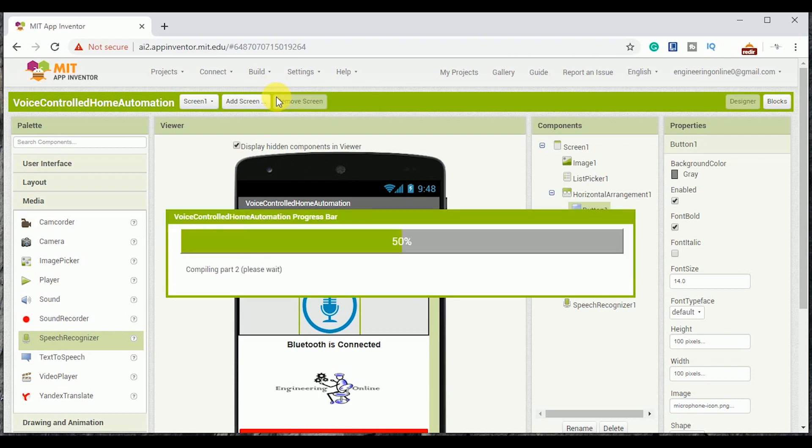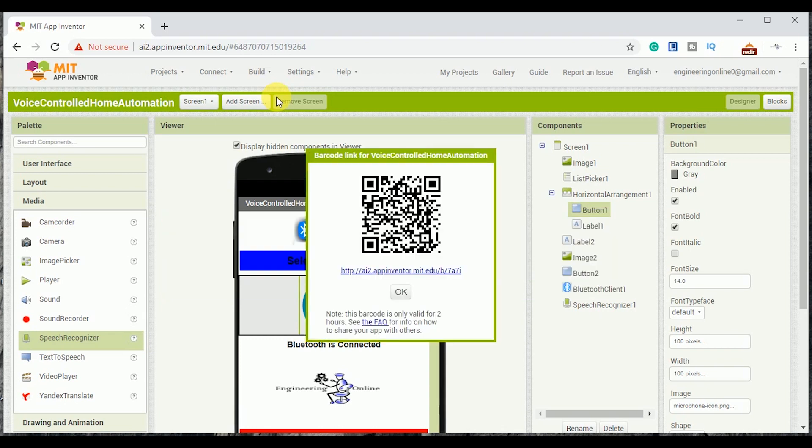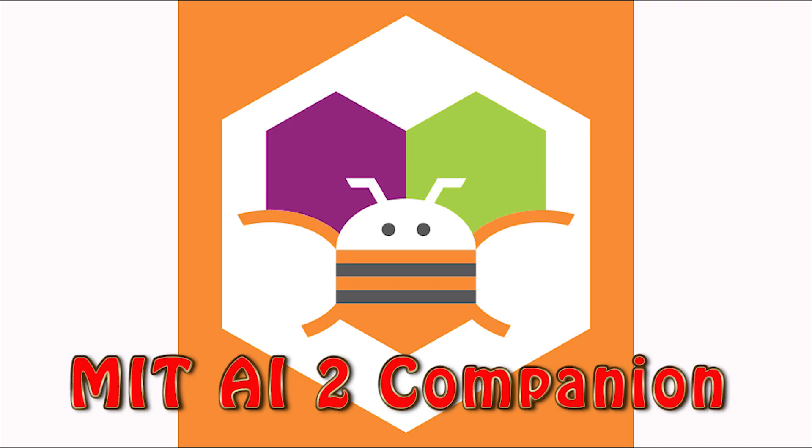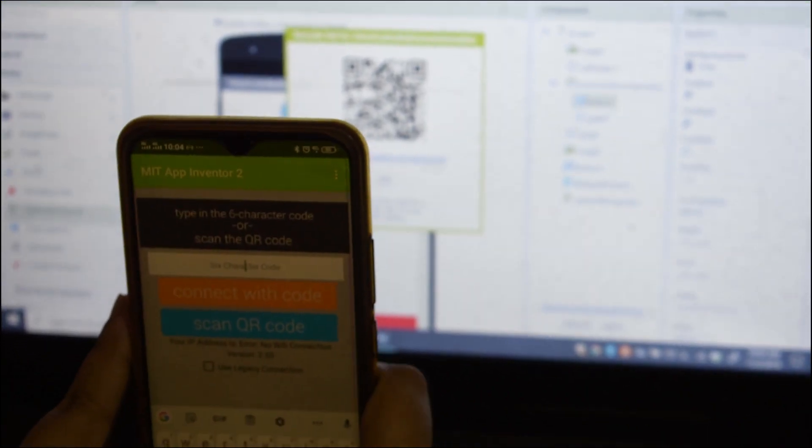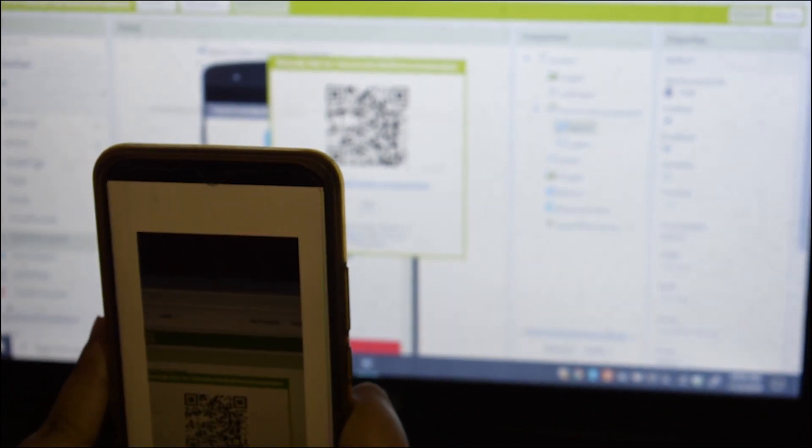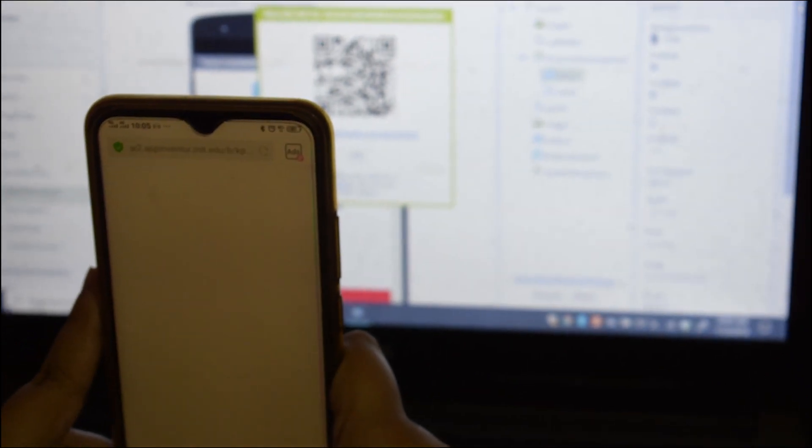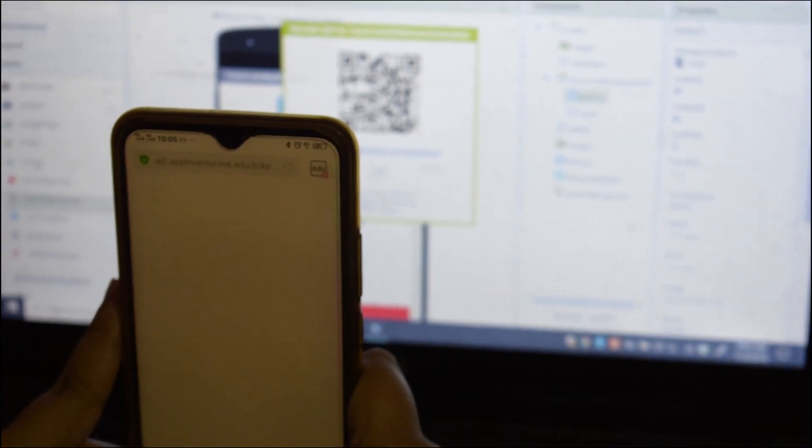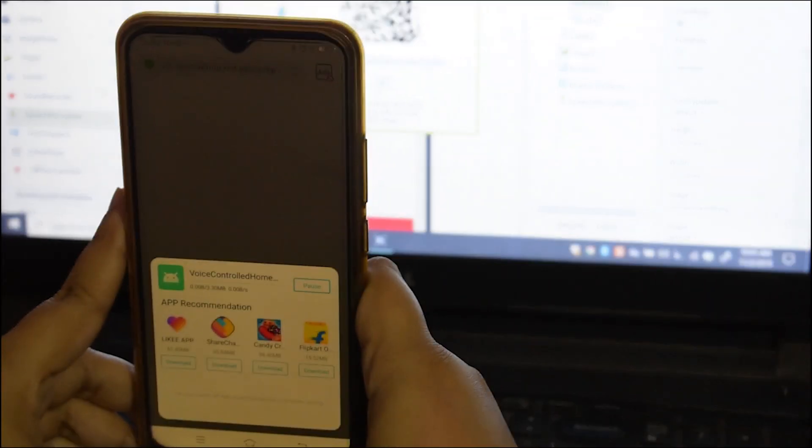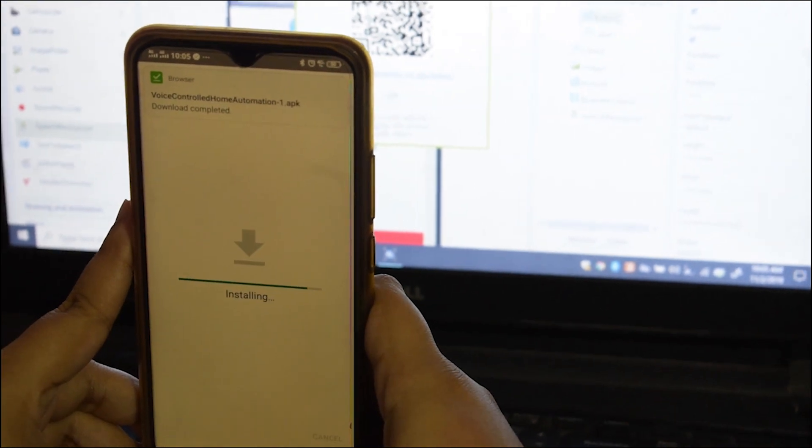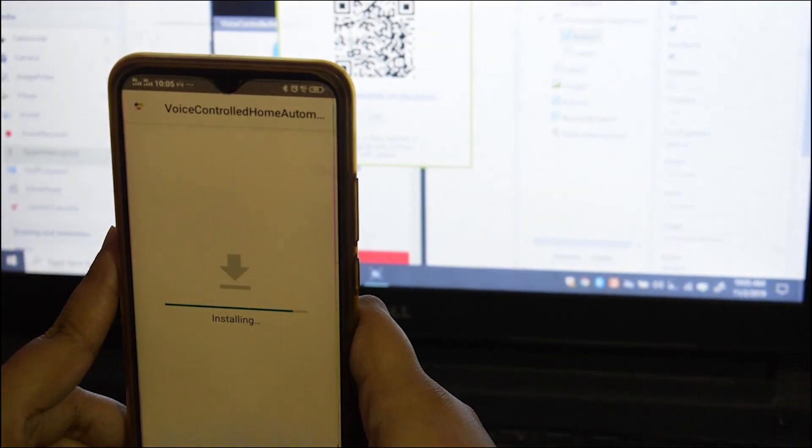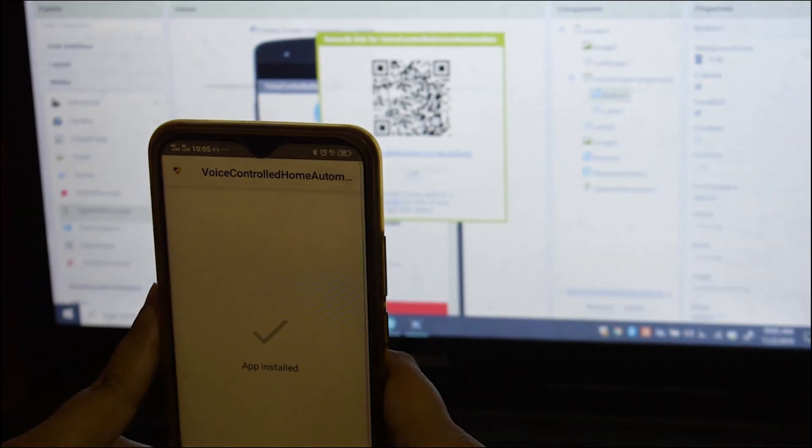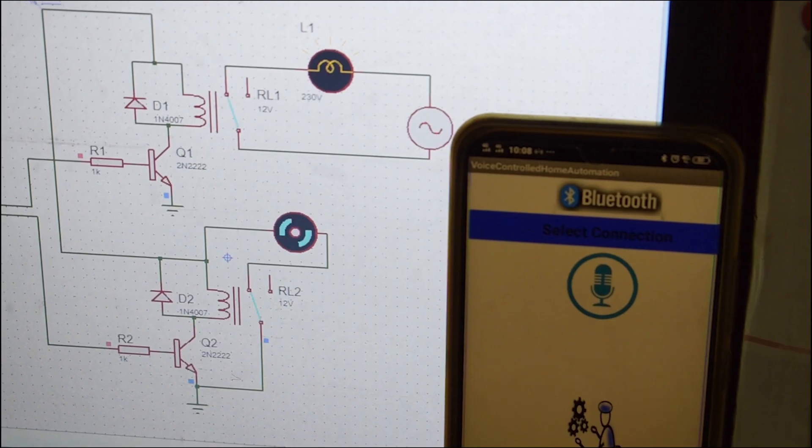So the app design and coding is completed. Now click on the build and generate QR code for .apk. Now open your phone and install this app MIT AI2 Companion from the Play Store. Scan this code. After scanning it will prompt you to download the application and then install it. It's time to test the application. Open this application and hit the play simulation button in Proteus.